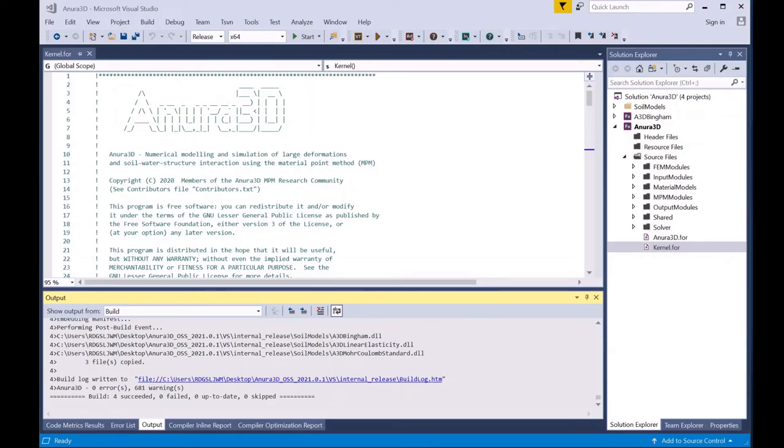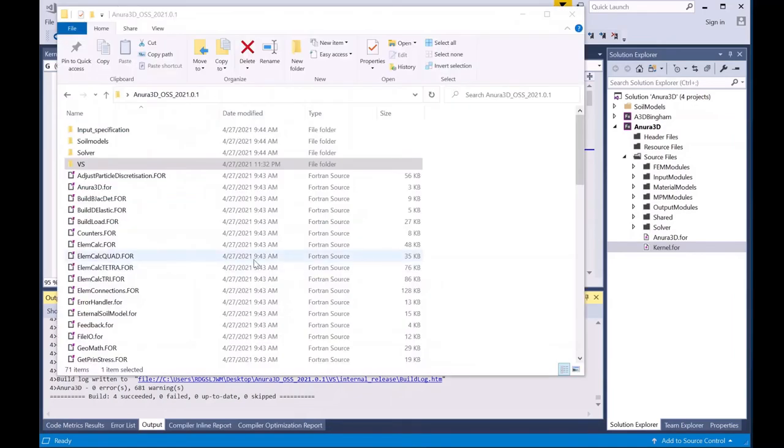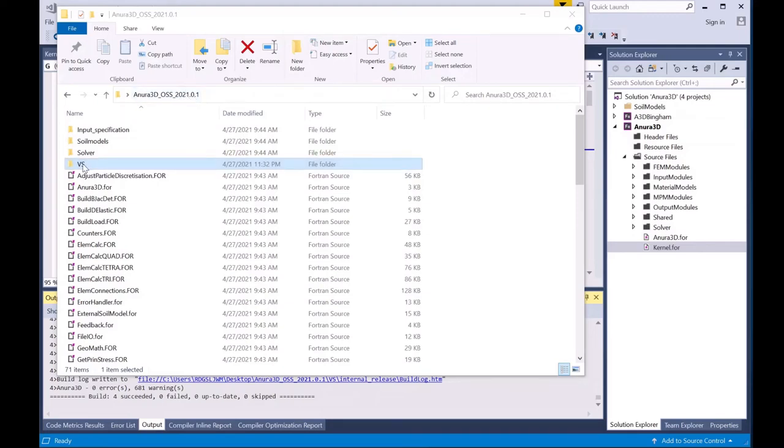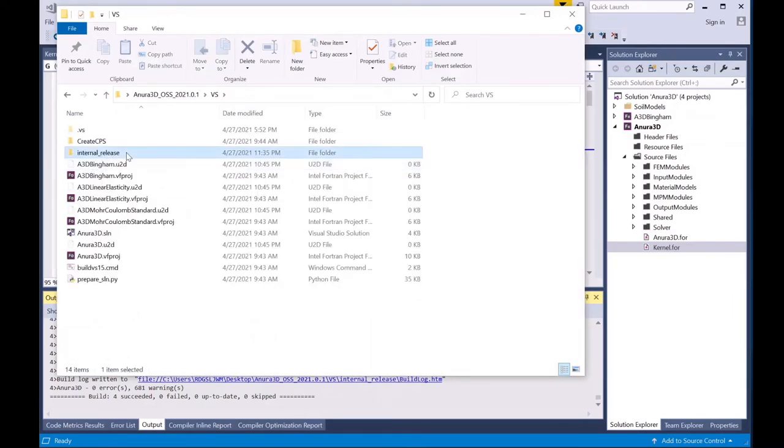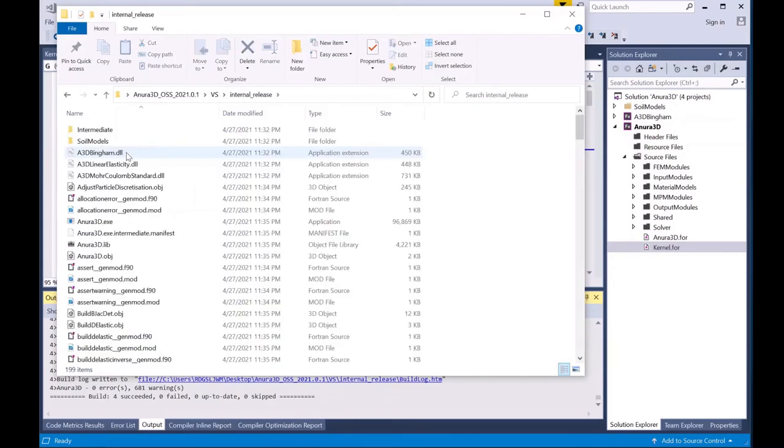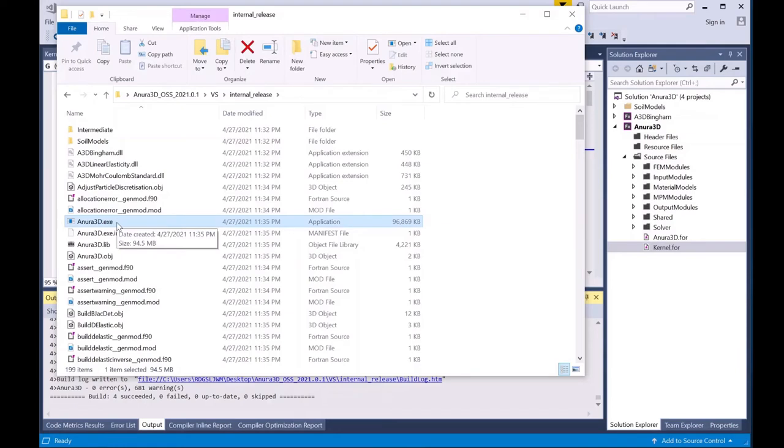The executable is located back in the source code file that you downloaded and unzipped in the Visual Studio folder or VS folder. In the internal release folder. Navigate to the Anura3D EXE and that's the executable that you'll use and transfer into your folder where you run your numerical model.